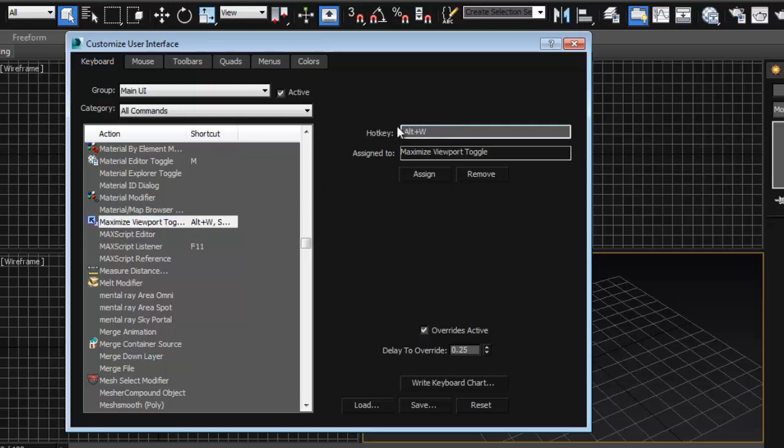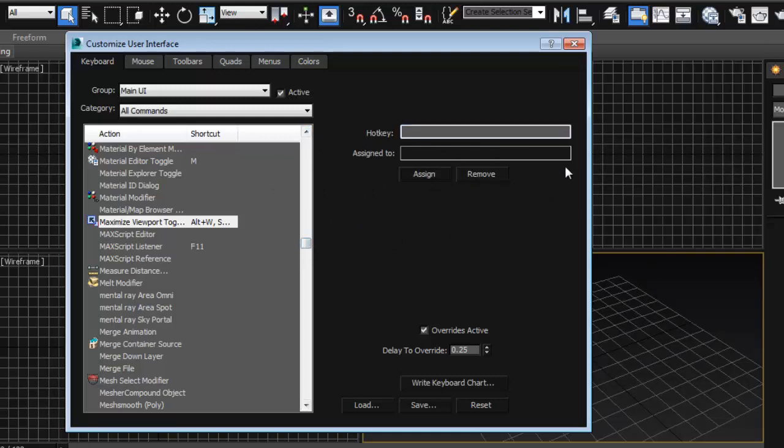Then click on the hotkeys and then just press the spacebar. And again it's going to tell you if it's being used for something. In this case if I remember correctly it wasn't really being used for anything important to my knowledge, so I just decided to switch that and then assign it. So now our spacebar is going to work perfectly for switching our views.